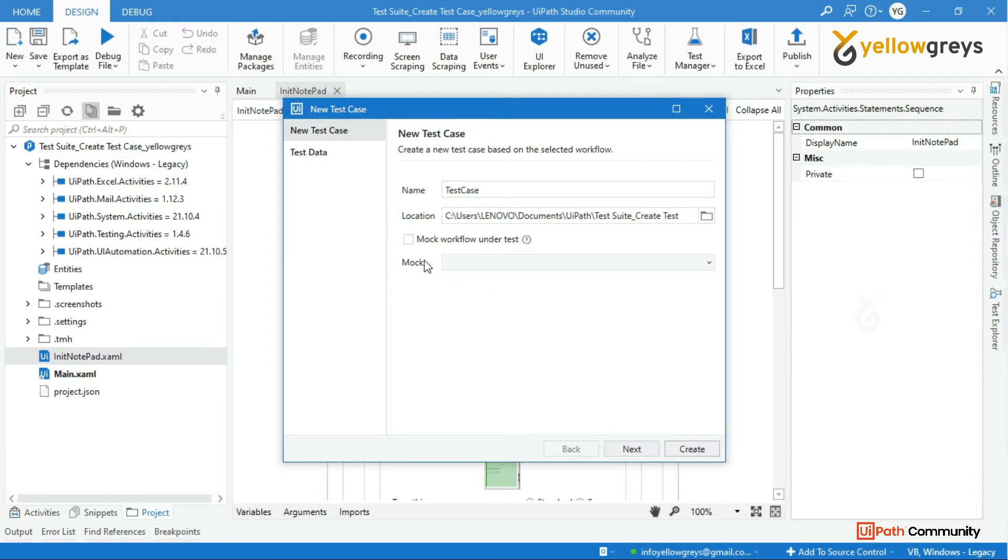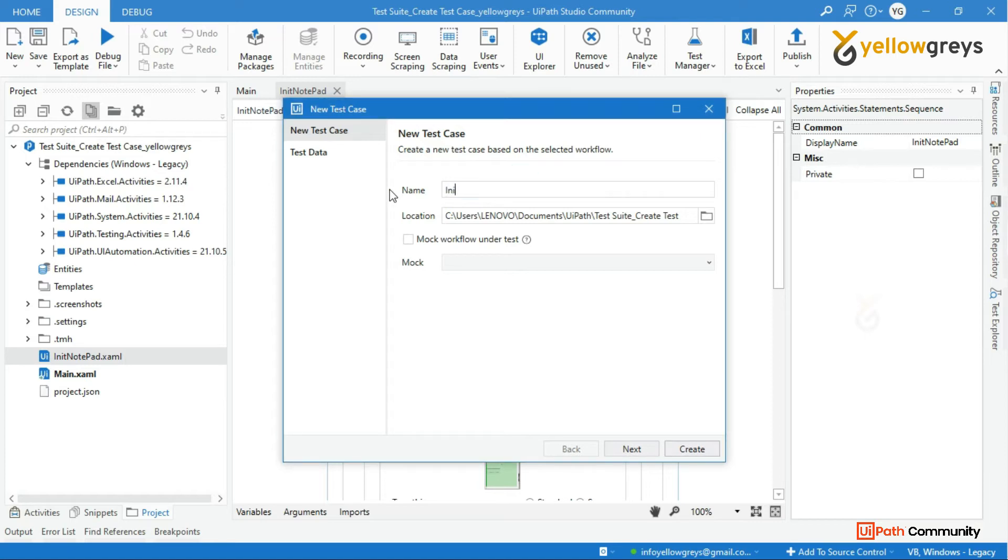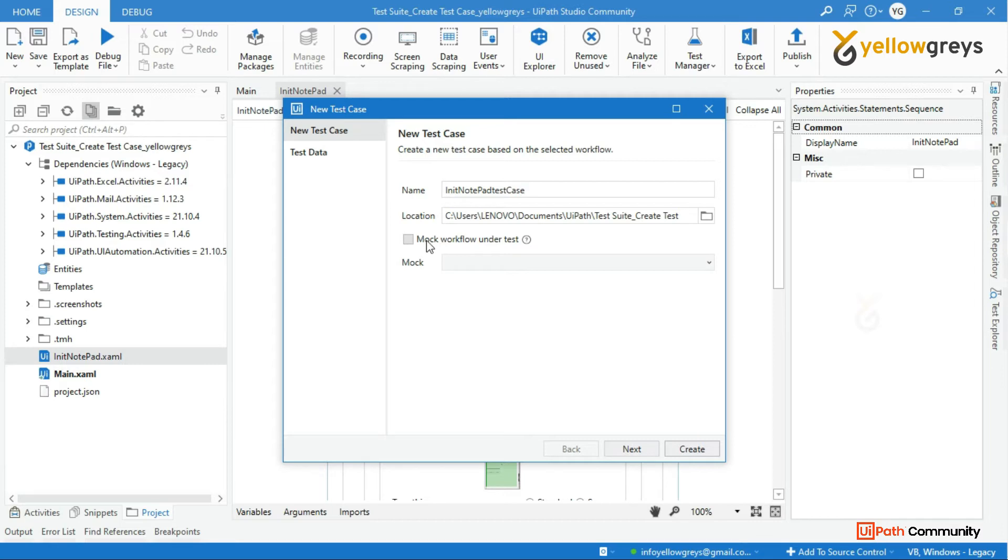Add the test case name 'unit notepad test case'. If you want to make a copy of workflow where you can mark specify activities, or if you have an existing mock file that you want to use, you can select it from the mock proctor. Let me choose this to show you the mark workflow as well.